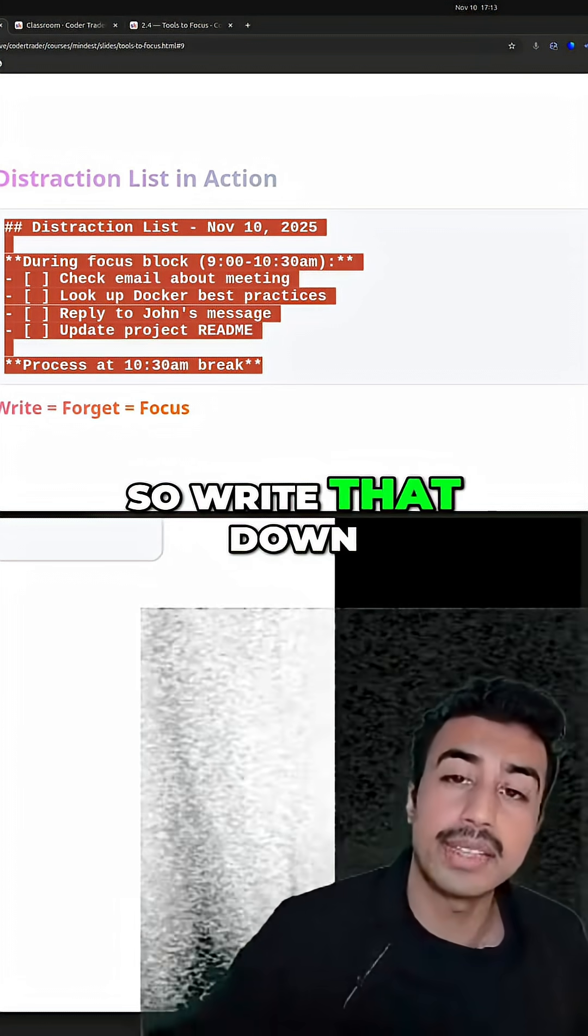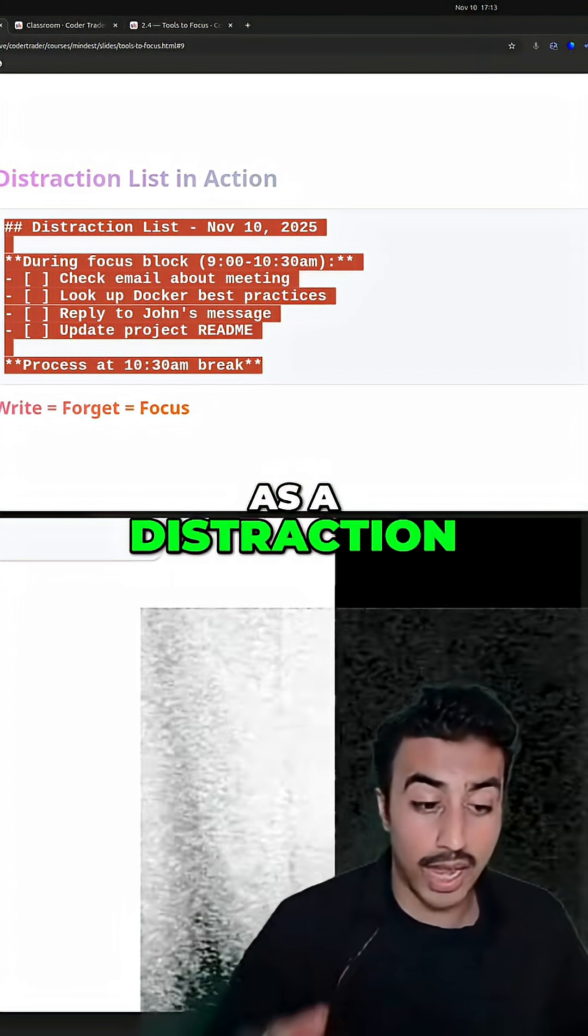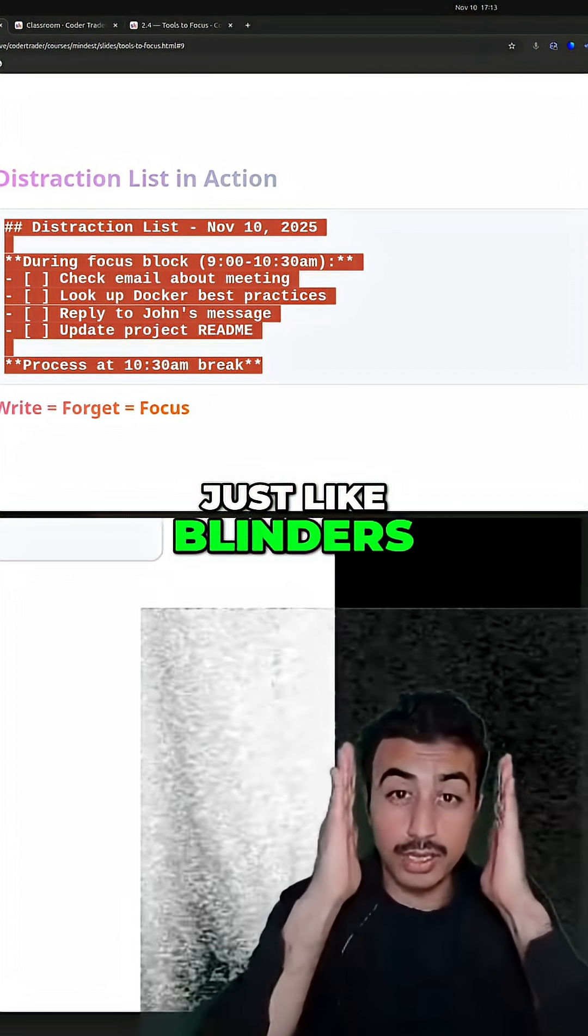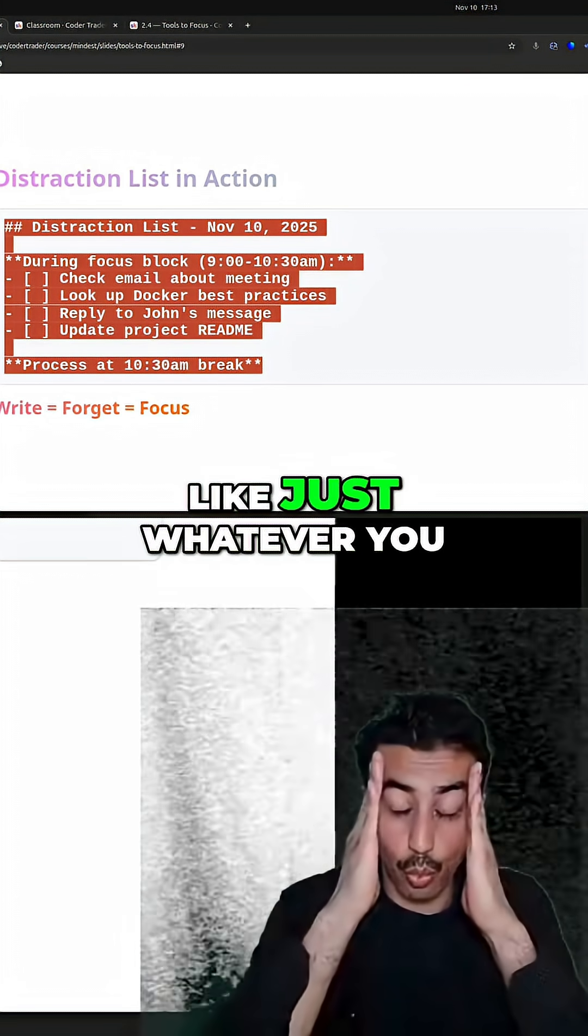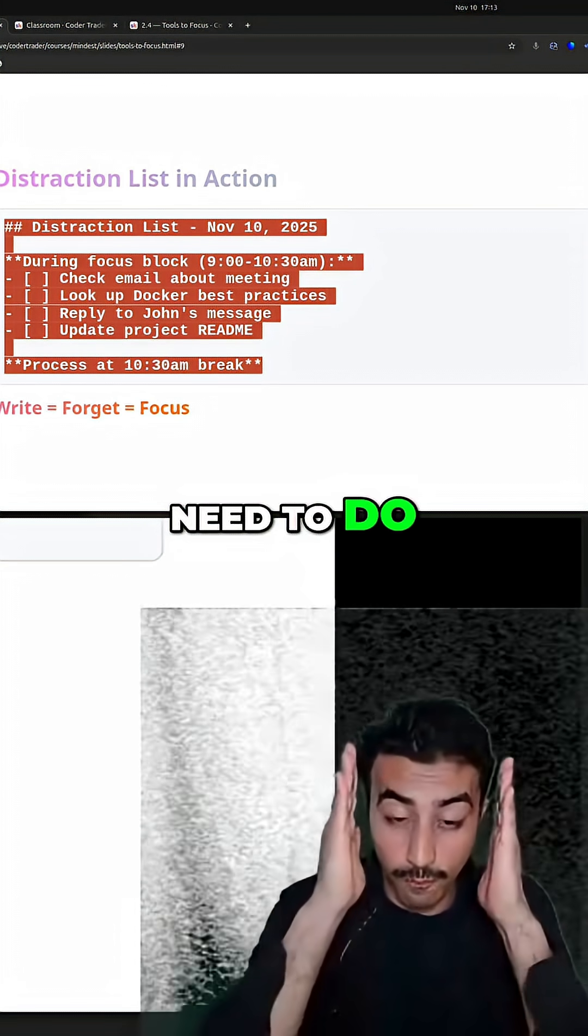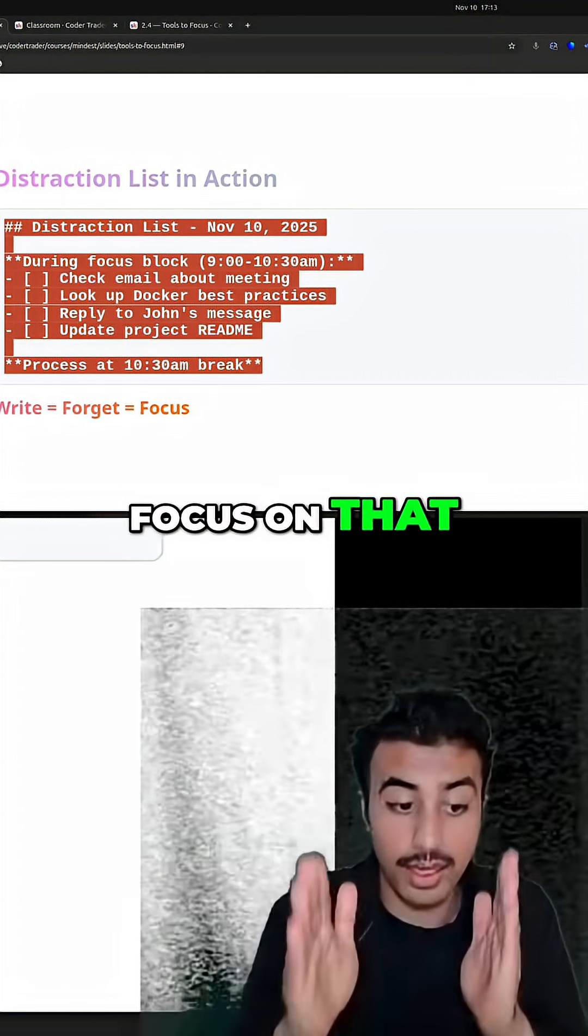So write that down as a distraction, anything. Just like blinders, blinders on. Just whatever you need to do, focus on that.